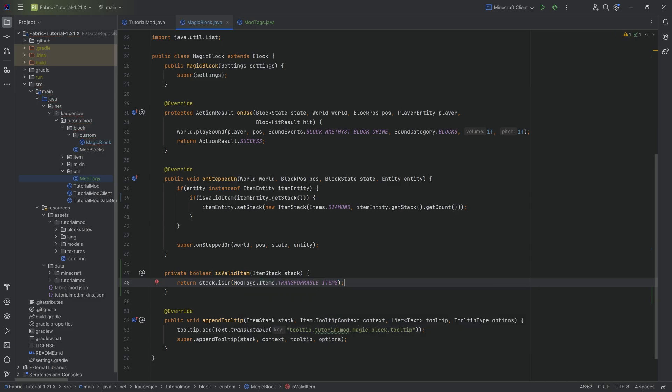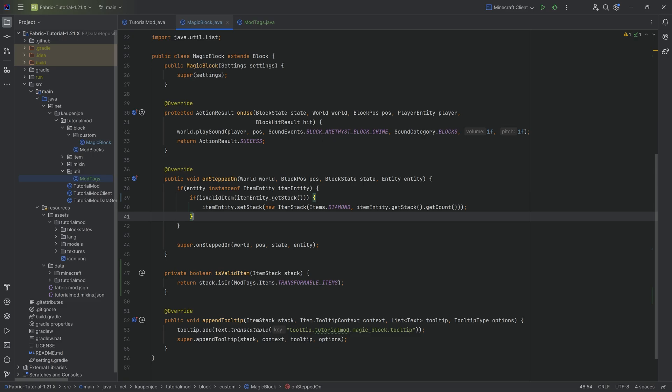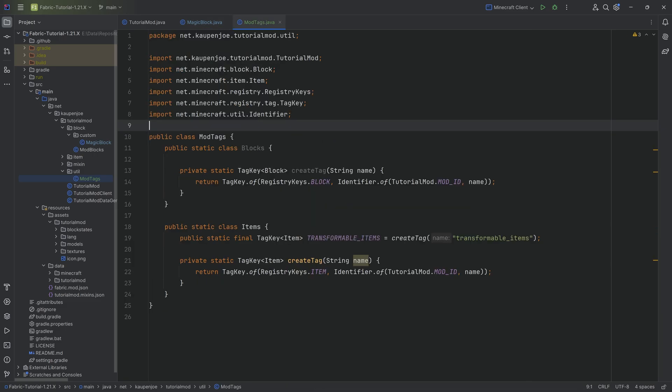Now, instead of checking one specific item, it's going to actually check the entire tag. So is the item that we've thrown onto this particular block part of this tag? And if it is, well, then we're going to change it into a diamond. That's pretty cool.